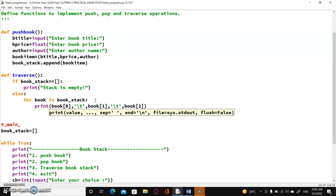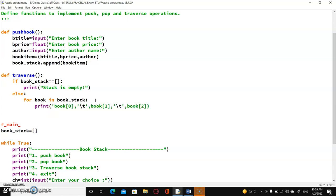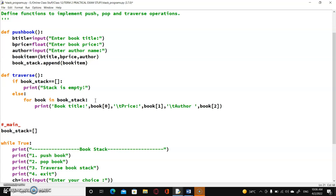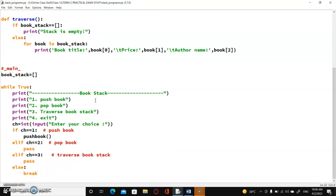Other than this, you can also write it with labels — for example, 'Book title is book[0], followed by book price book[1], followed by author book[2].' So this way my elements will be displayed. Let us just try it out and call the traverse function here.